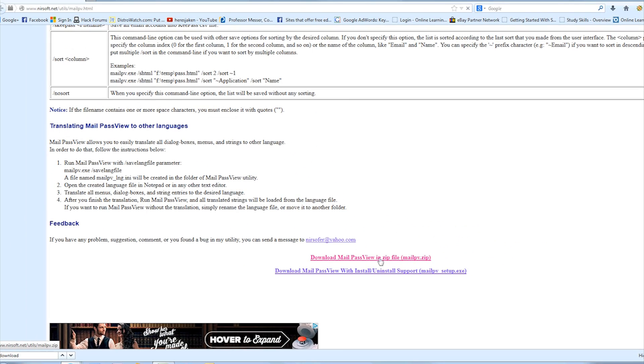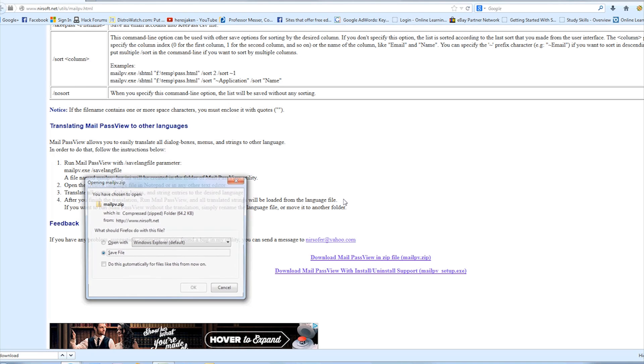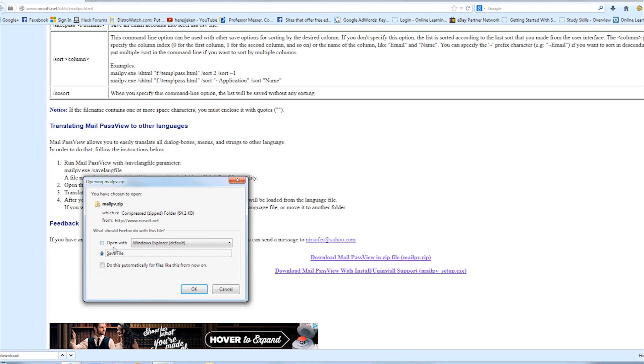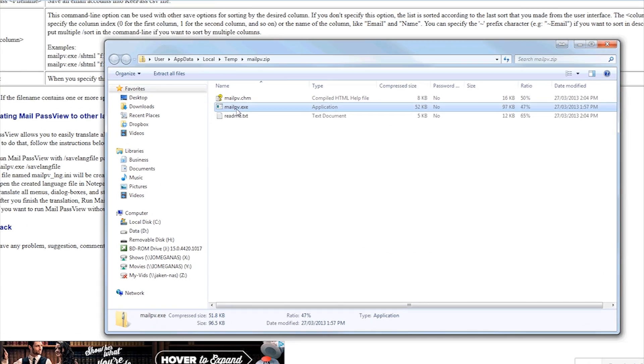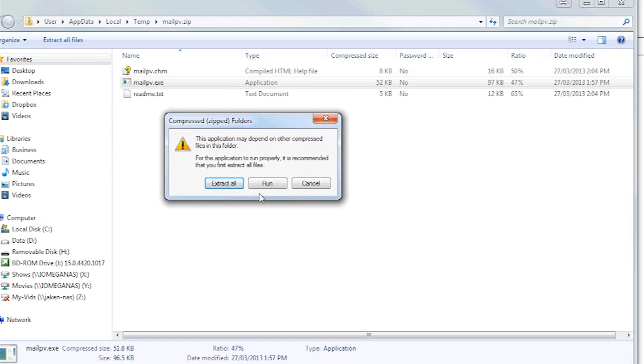So hit that. And we're going to open this folder, because I don't really want to save it.